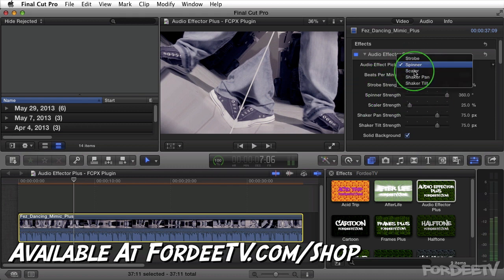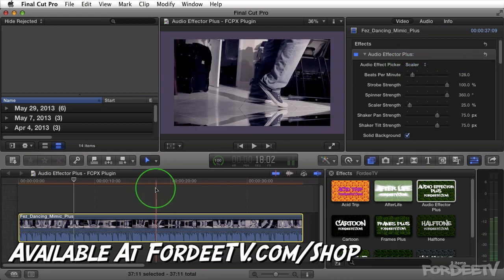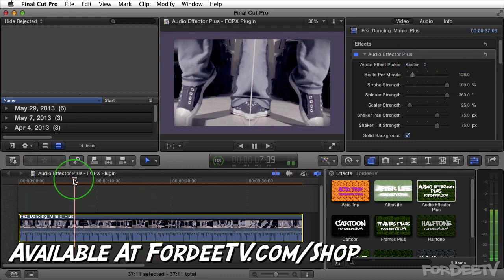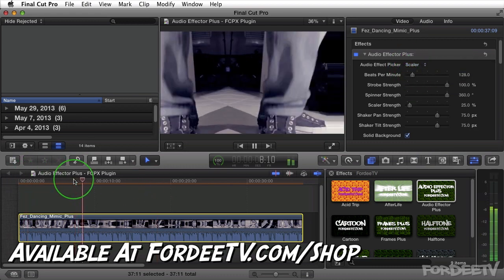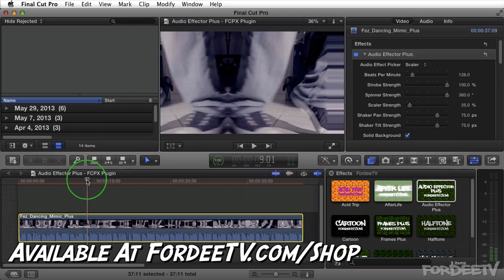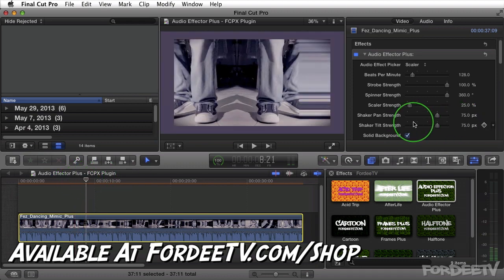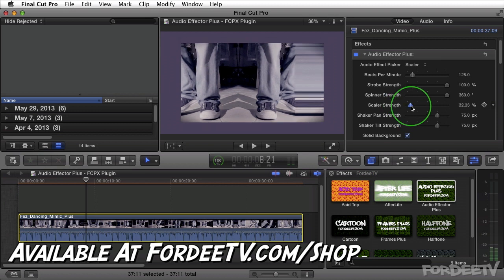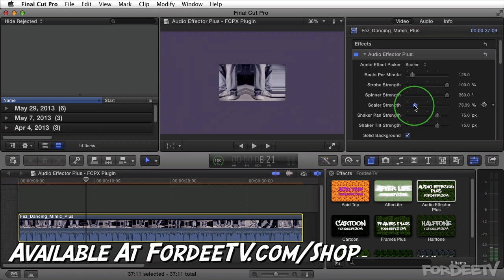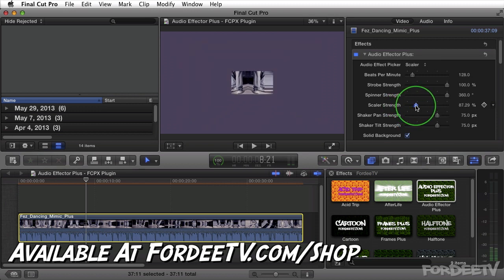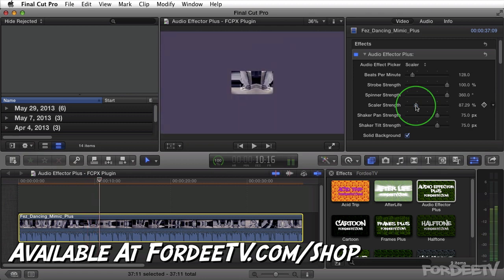I'm going to switch over to scaler. Basically what scaler does — I'll press spacebar — is it's going to scale the image. It's going to scale the image from here all the way back up. If I drag this value up, basically it's going to make my image smaller and allow me to zoom in and out, scaling that image to the BPM set up here.